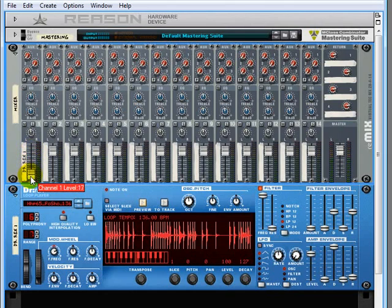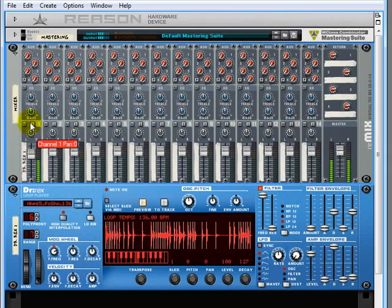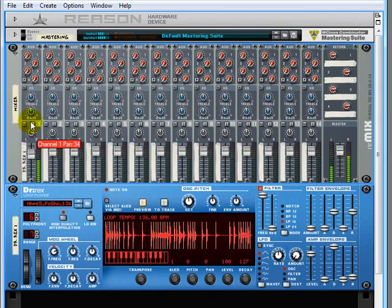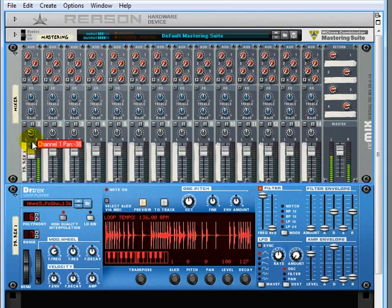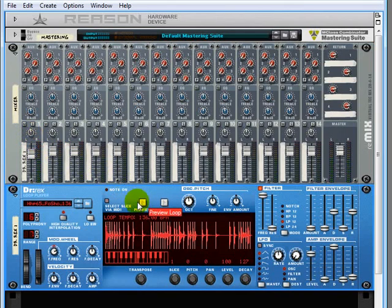We can adjust its volume just by clicking and dragging that fader down. Now the rotary controls might be a little less intuitive. You just select them. If you drag up it'll move them to the right or drag down it'll move them to the left. I'll put that back right in the middle. Let me just stop this guy here.